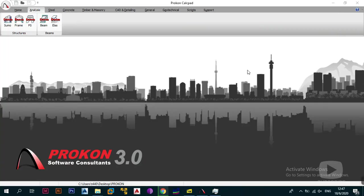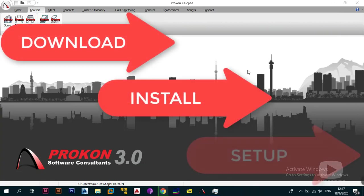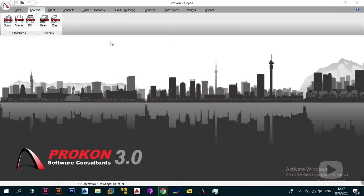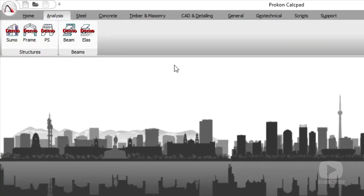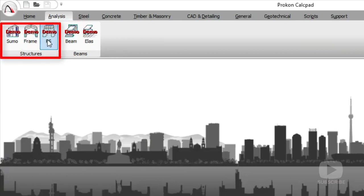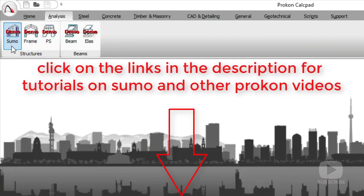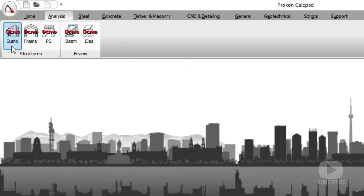As I said in the introduction, today we need to look at the analysis modules. We've already looked at how to download, install, and set user preferences, and we talked about all the analysis and design suite modules in ProCon. Today we need to look at each individual module, and for this video we're going to be looking at the single span analysis module for a beam. Some of you may be thinking why aren't we starting with SUMO Frame — well, this is for beginners. I have tutorials on SUMO Frame if you want to check those out.